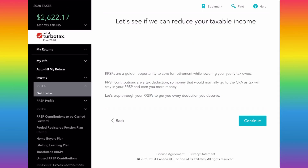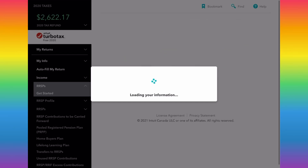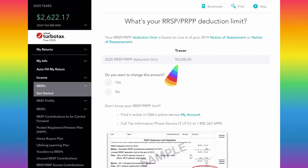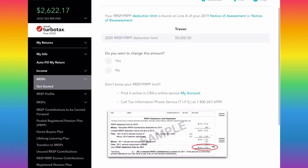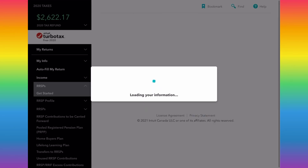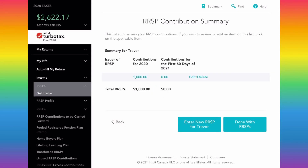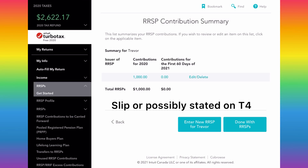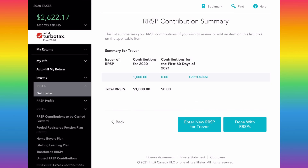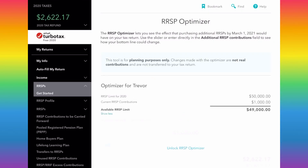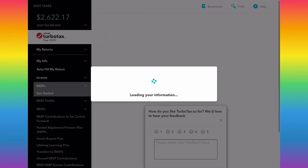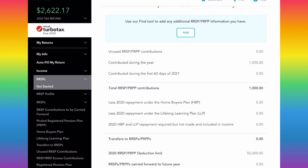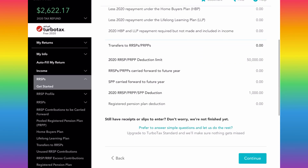Now it's taking me to the RSP section. You'll enter your RSP deduction limit, which comes from your Notice of Assessment. If you have RSP contributions, this is where you enter them — you'll typically get a slip showing how much you contributed. That lowers your taxable income. I've put in $1,000 of RSP contributions. TurboTax will then show an optimizer, which is basically an upsell, so I'm skipping that.